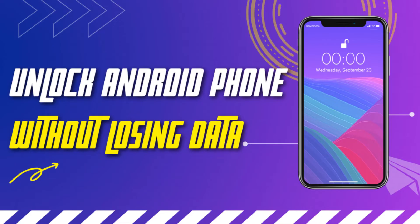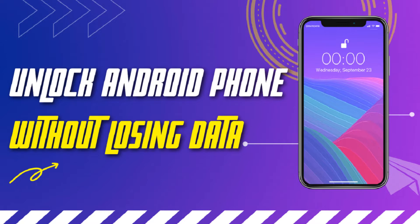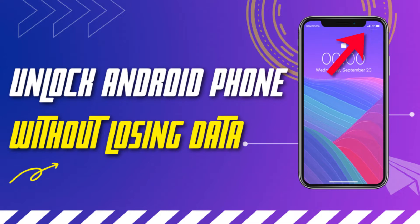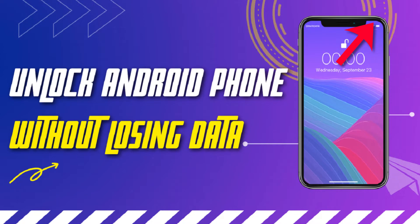If you don't have any backup of your data, then you must try unlocking the phone. We have already made a video on unlocking Android phones without losing data. To watch the video, click on the i button popping up on the top right corner of your screen. Follow the given methods to bypass the lock screen and access all your data on the phone.